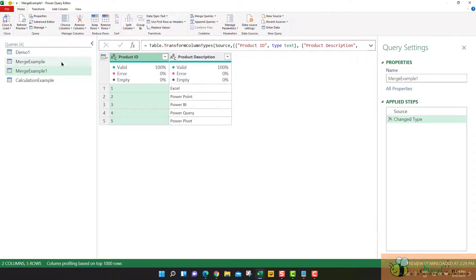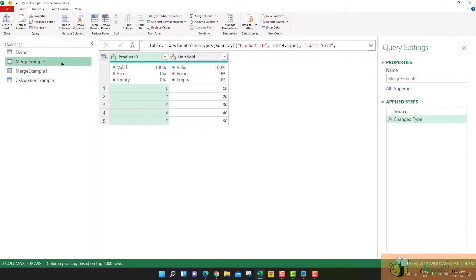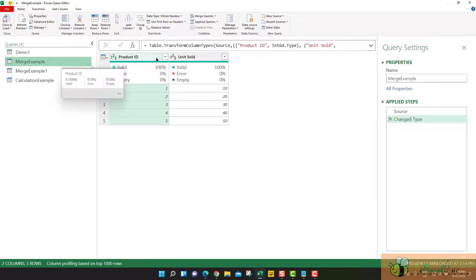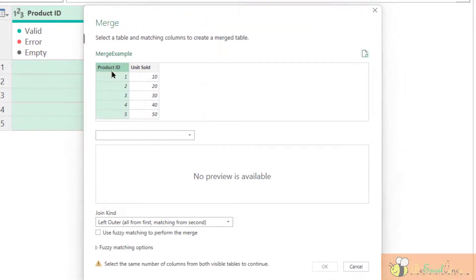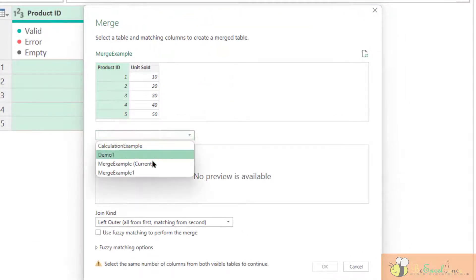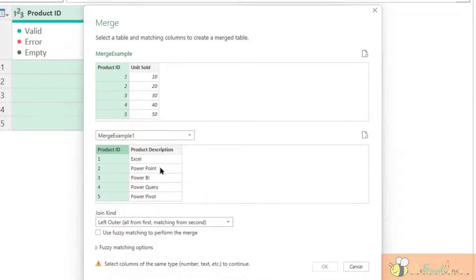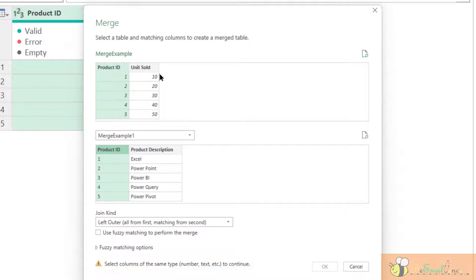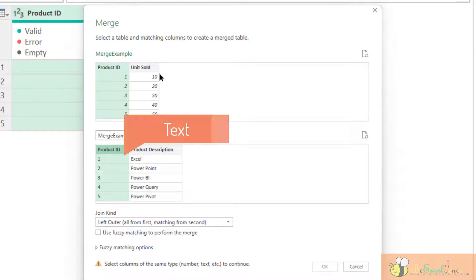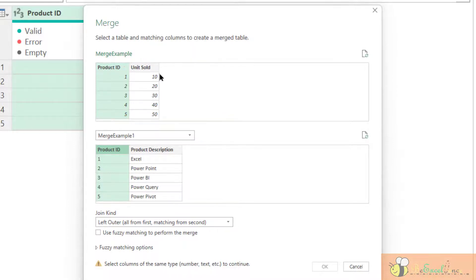So, in this way, we try to merge two tables with the product ID of different data types. It would not be successful. Let me show you. Merge queries. I want to map this to my query example one. Map this one with this one. You will see that, please select column of the same type to continue. Power query already detected, you have selected the column from the two tables. They are of different data types. So, there will be no merge successfully done in this way.